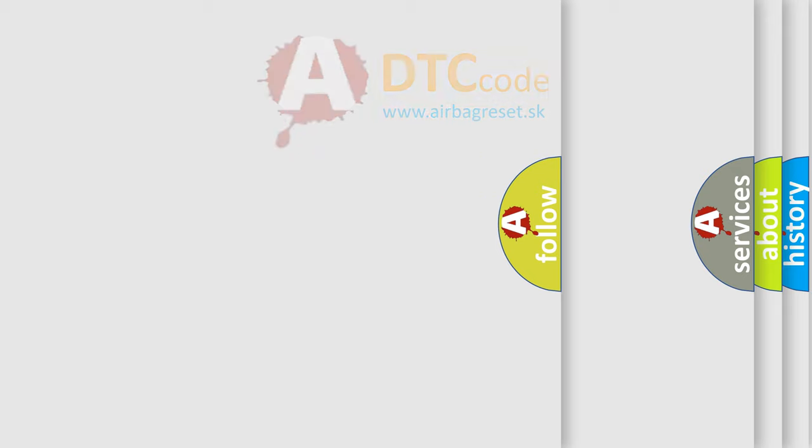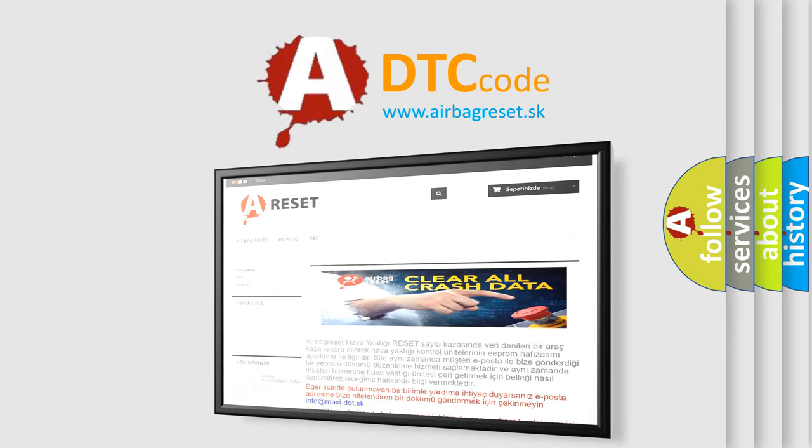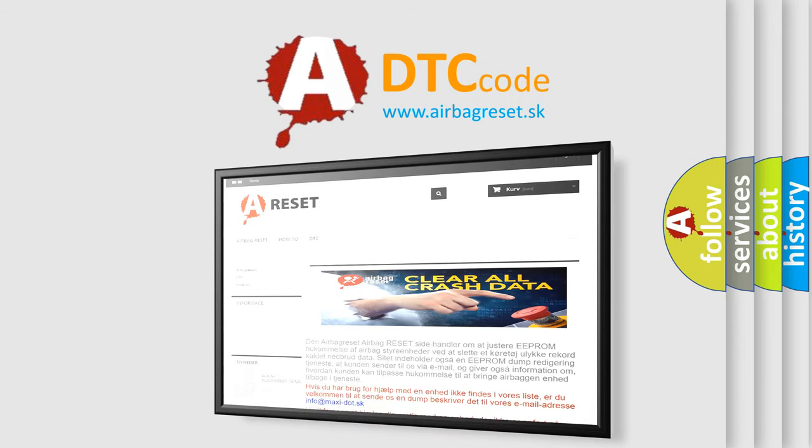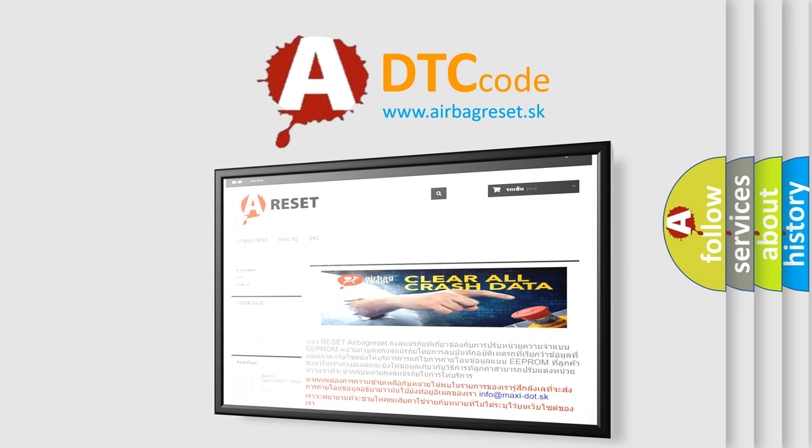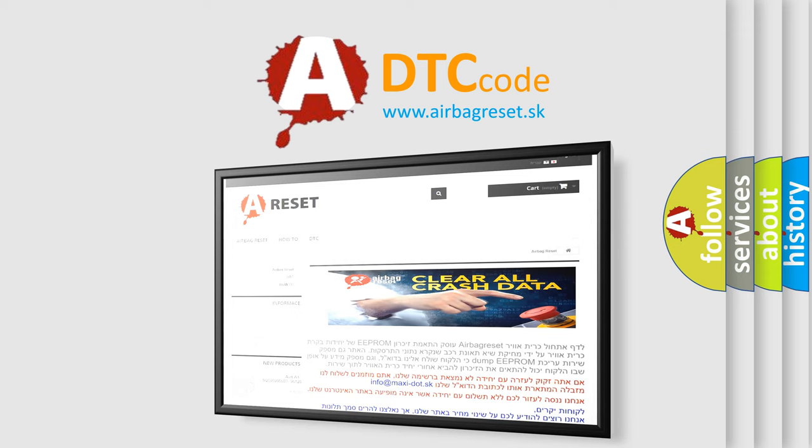The Airbag Reset website aims to provide information in 52 languages. Thank you for your attention and stay tuned for the next video.